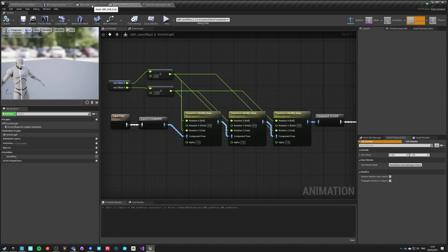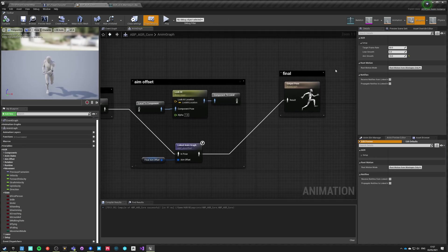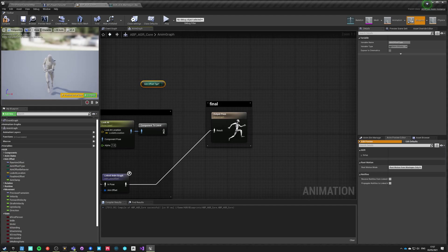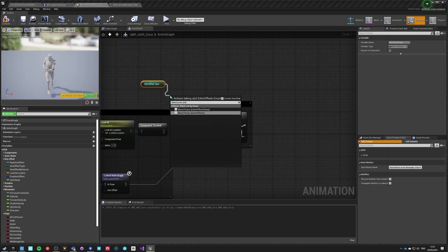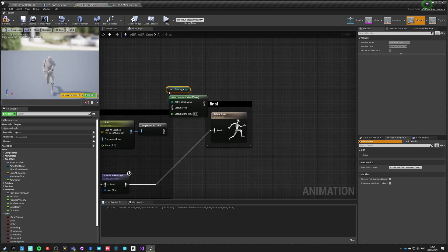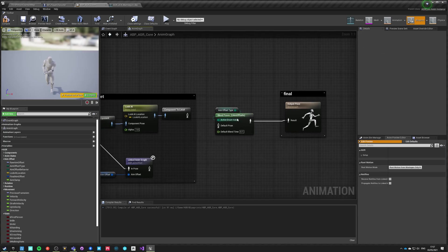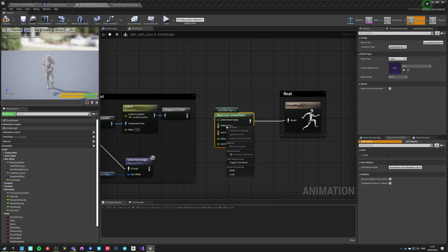We already have a value for that. So here, if we want to choose from one of those at runtime, we need to go to aim offset, get the aim offset type, do a blend pose aim offset. Connect this to the final pose, and here you can right-click and select aim, look, or none.